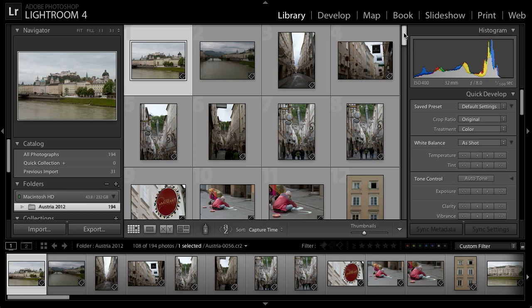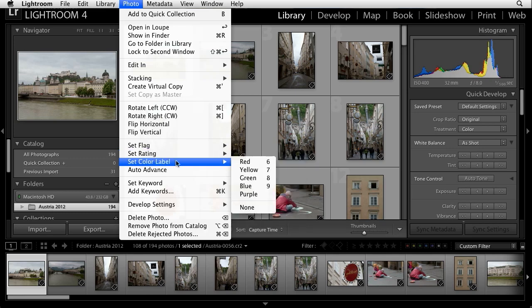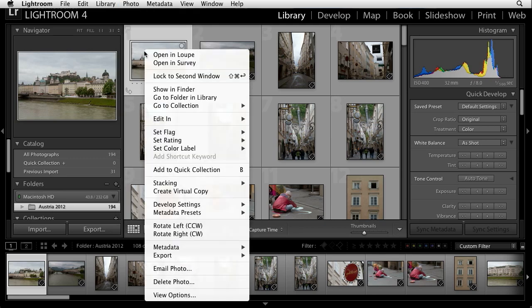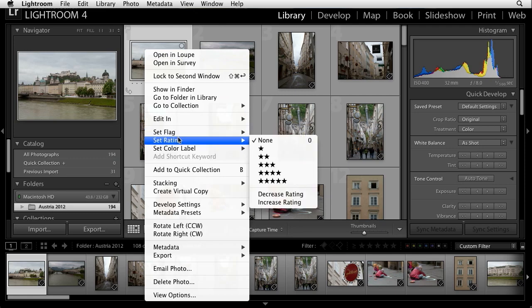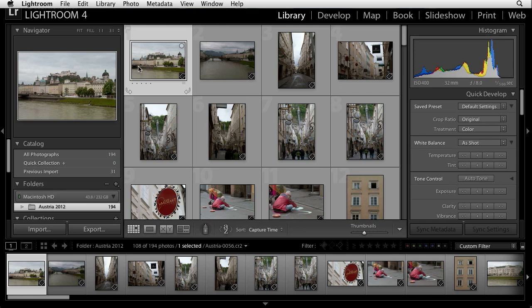Lightroom includes several options for identifying favorite images. Those include pick flags, star ratings, and color labels. All of these options can be found on the photo menu. When working with your images in the library module, you can select an image and go to the photo menu and choose either set flag, set rating, or set color label, followed by the desired option. You can also right-click on any photo and choose the same options, but my preference is to utilize keyboard shortcuts.